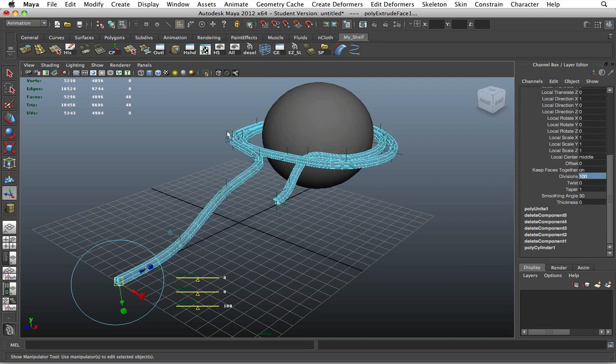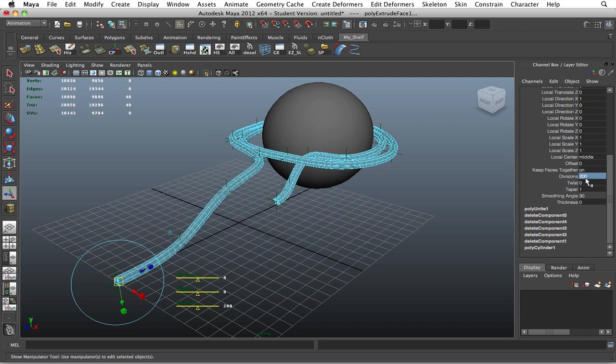And then it wraps around the object fairly well. If you want it smoother, we can go up to let's say 200. And there you go. Now for that twist feel, we'll go ahead and play around with this setting. For a twist, we'll go ahead and make this up to about 1000.